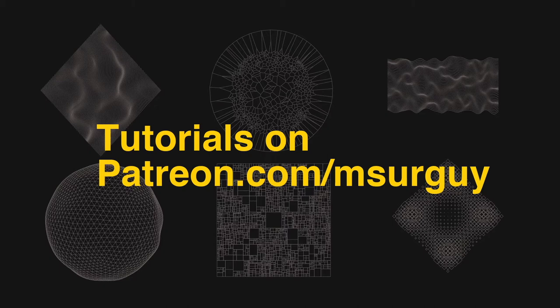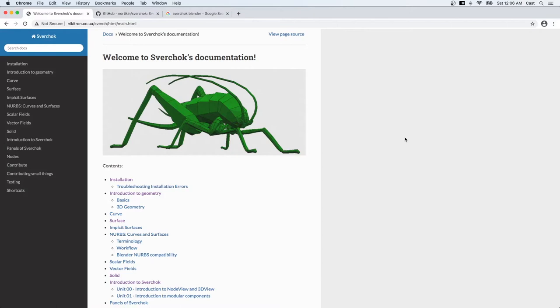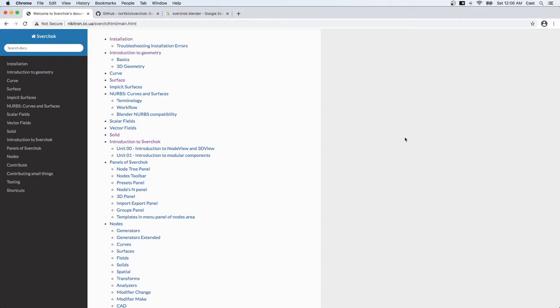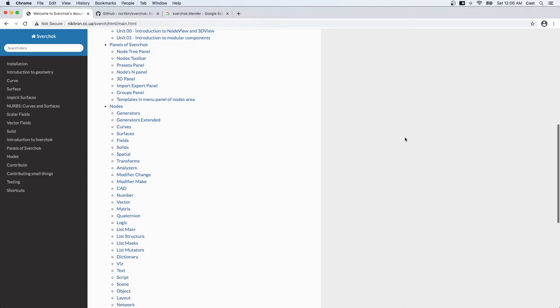First, a short introduction to Sverchok. Sverchok is a free plugin for Blender that has a powerful engine for parametric modeling. It has over 600 various functions, also called nodes, that you can put together to do all kinds of things for 3D and 2D modeling or animation.